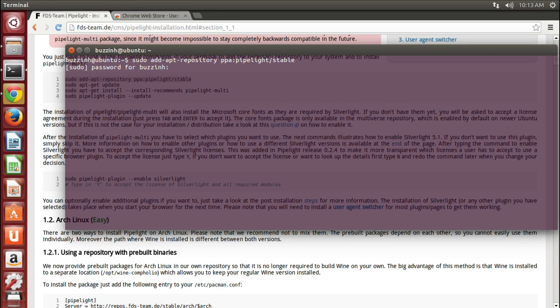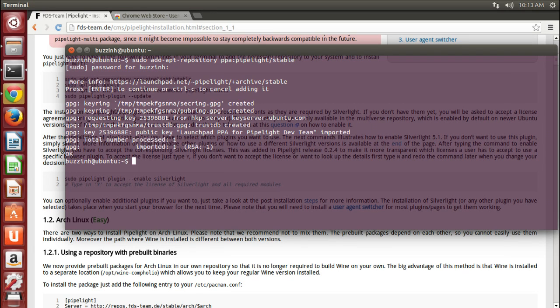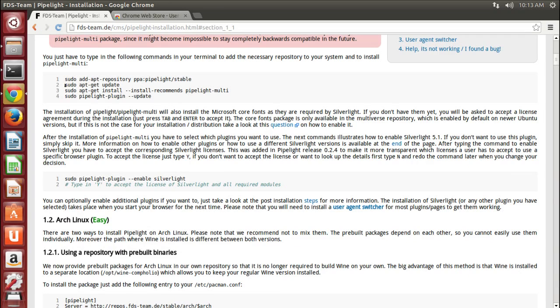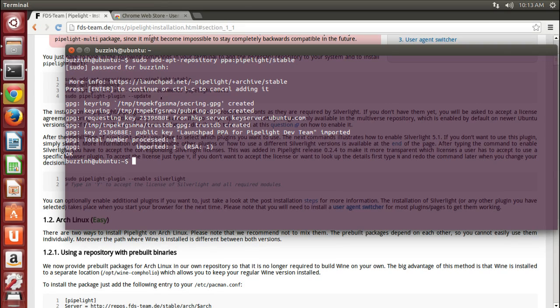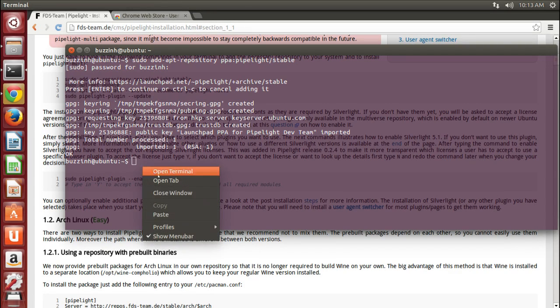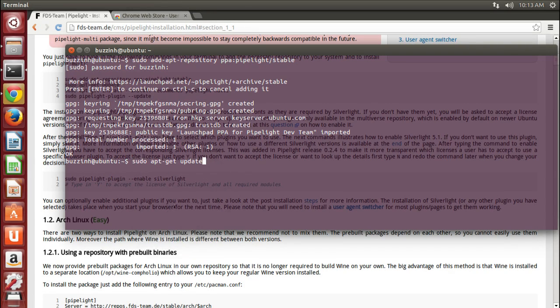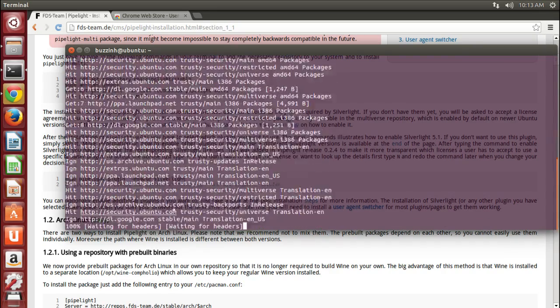So first thing, sudo apt-get add-repository ppa:pipelight/stable - copy and paste it from the link and I'll post the link in the description for the pipelight.net website.